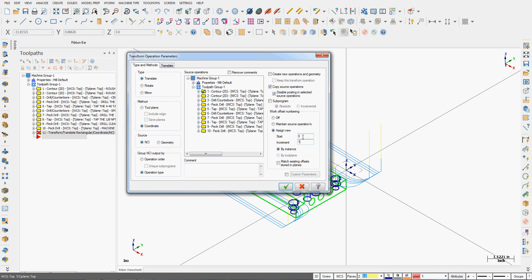It means if I'm working on a Fanuc based machine, the first work offset will be G54, the second G55, the third G56, and so on.